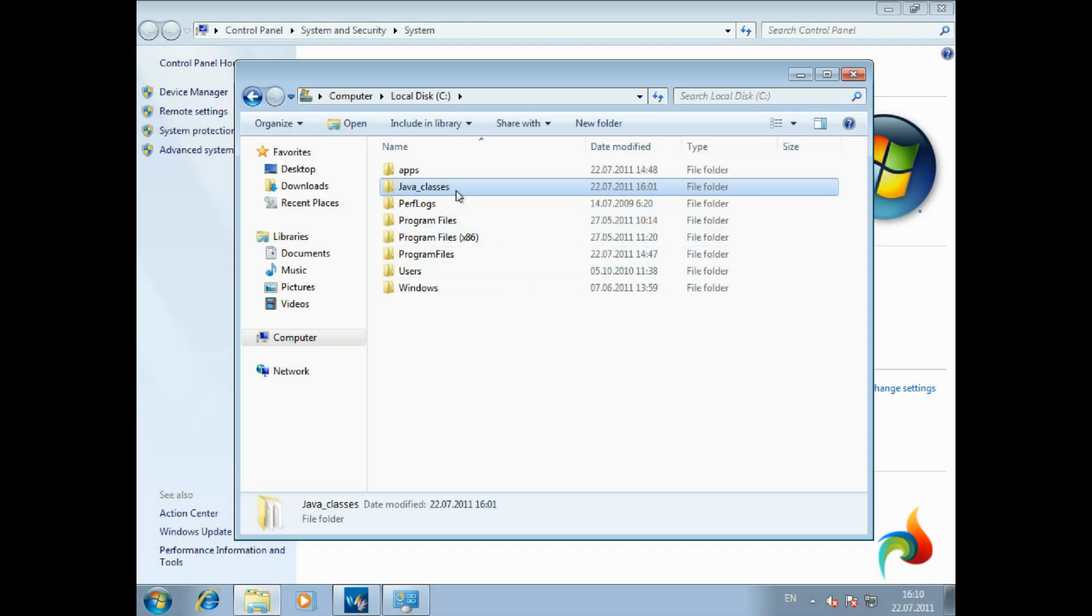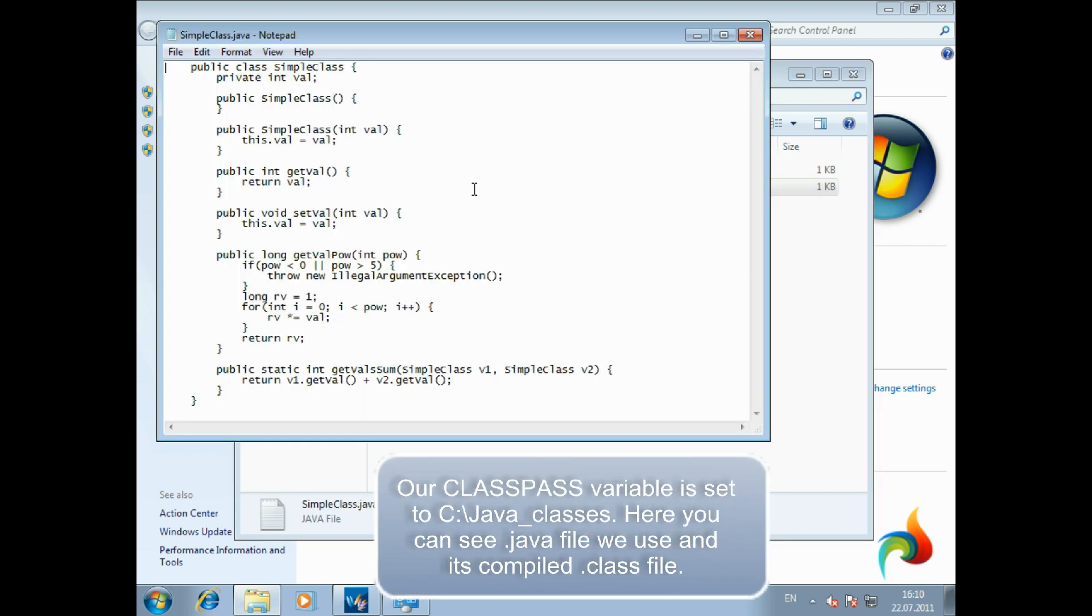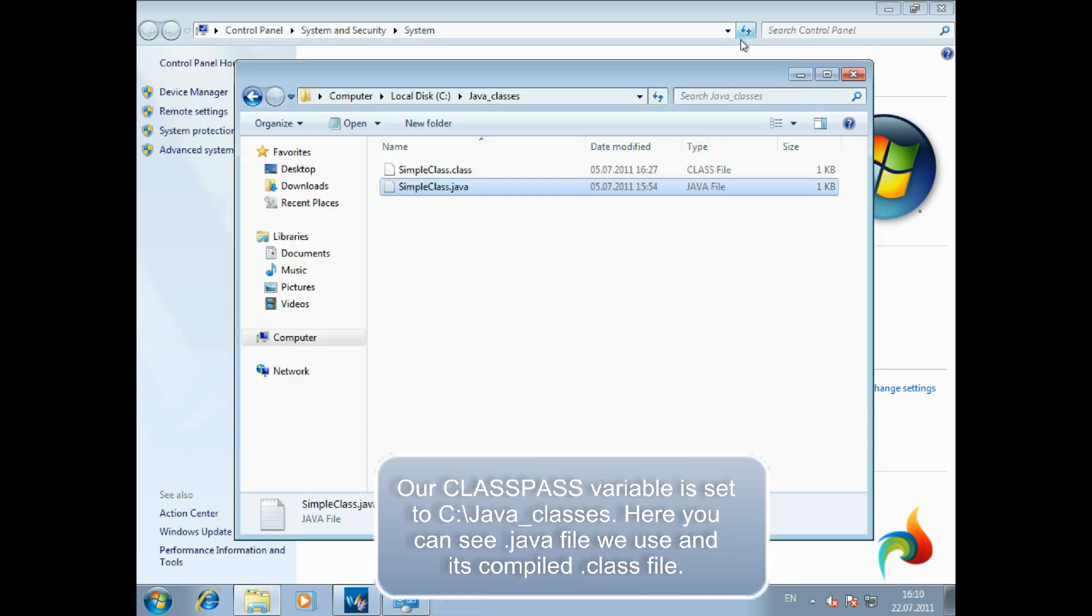Our class path variable is set to the following directory, and you can see the Java file we use and the compiled class file.